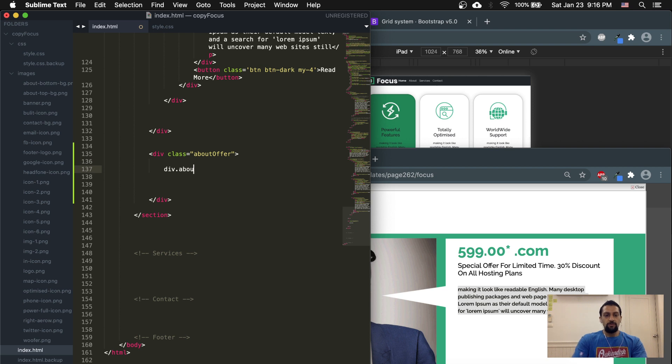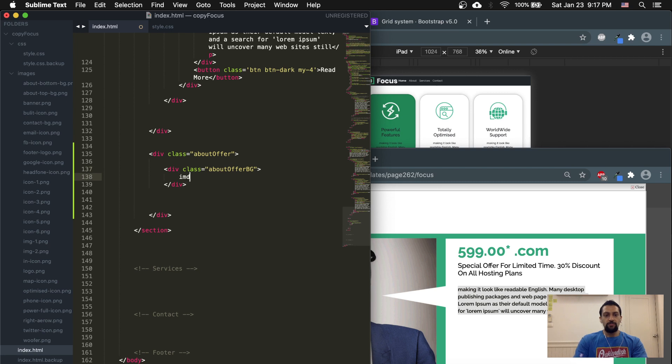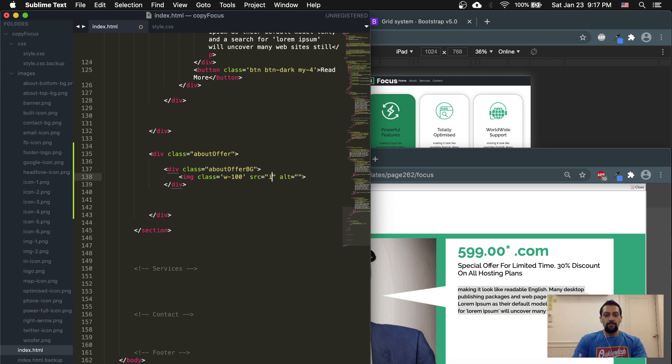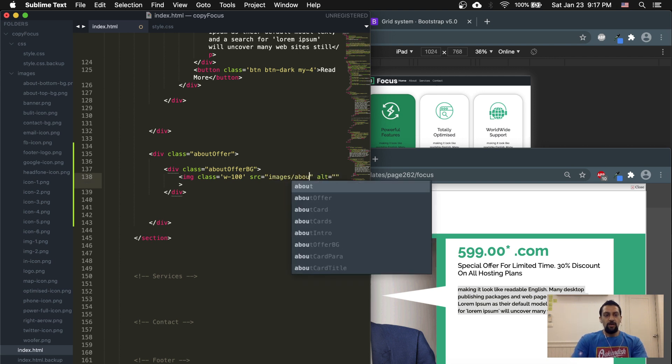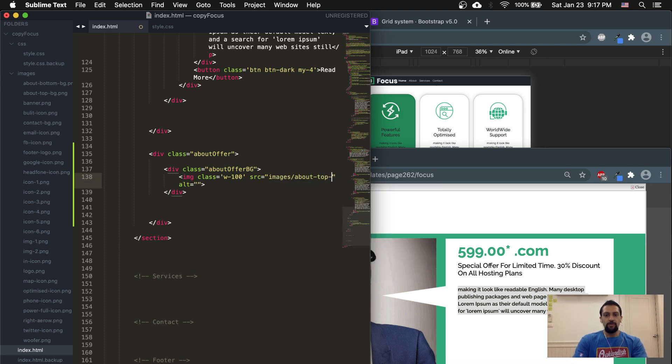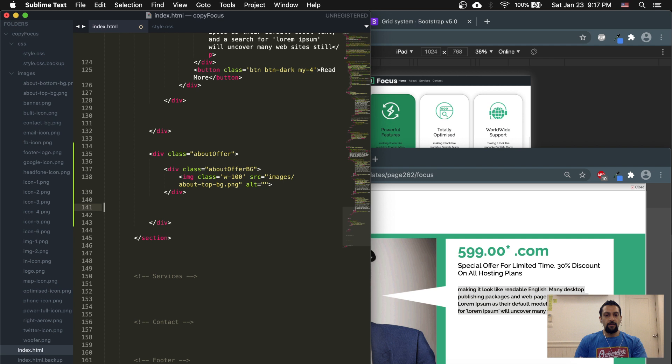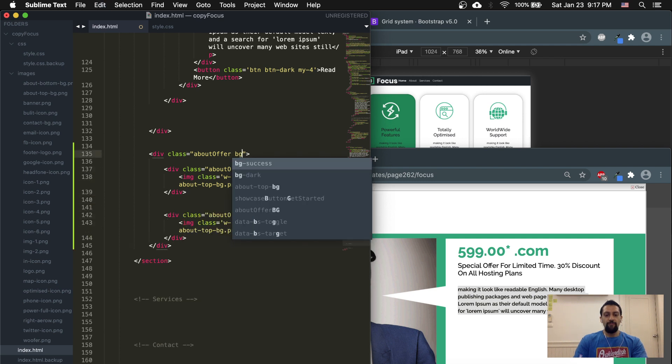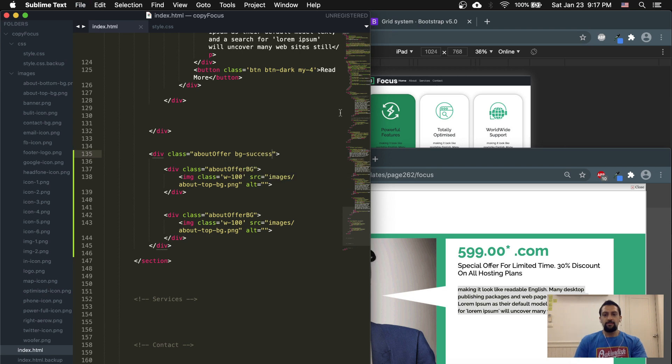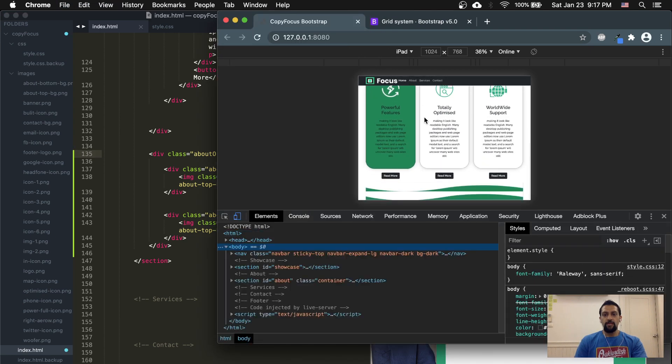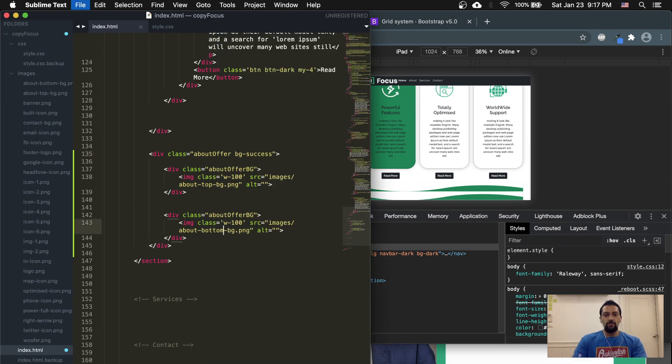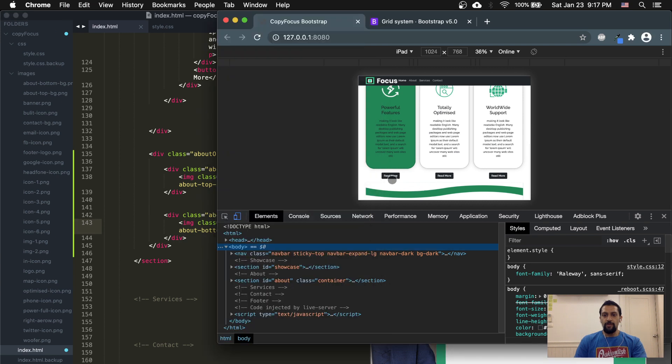I'm creating an about offer background section. This will be the image, and I'm going to put in a class of width 100. The source is images/about-top-background.png. And then I'm going to put in a background of background-success. So let's change that at the bottom.